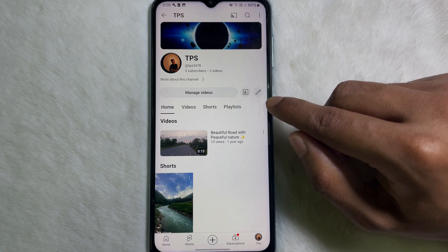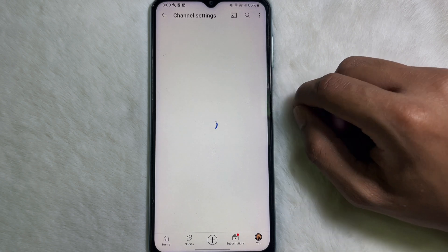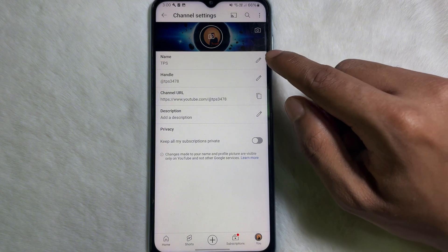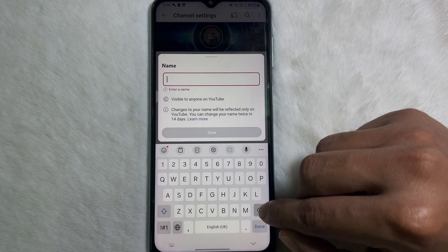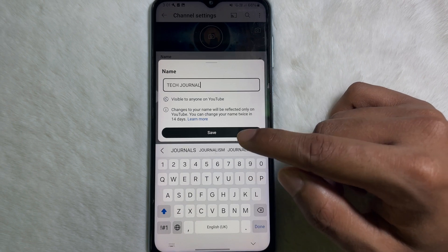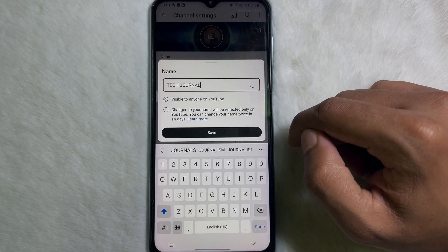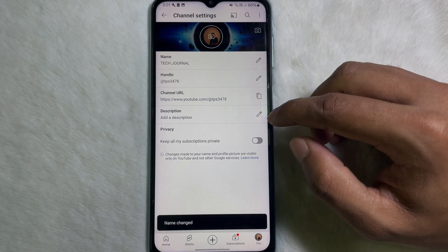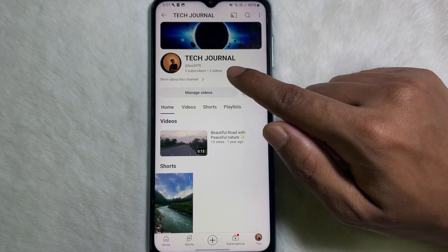Now you have to tap on the edit icon here. Tap on the edit icon and at the top you will get your name. Tap on it and type your new name, then tap on Save.